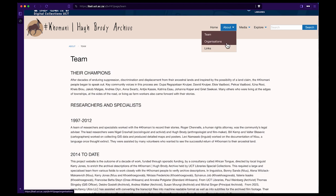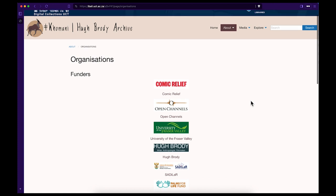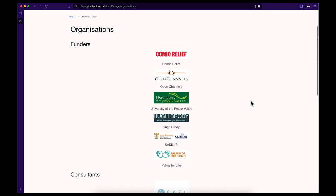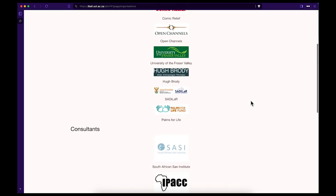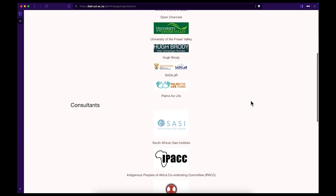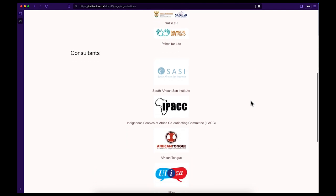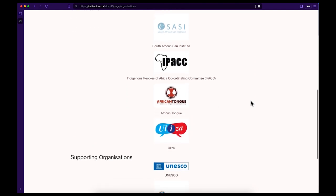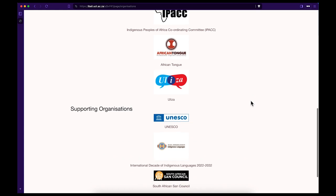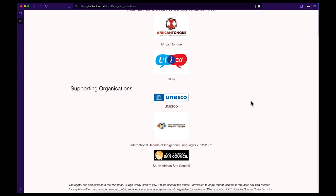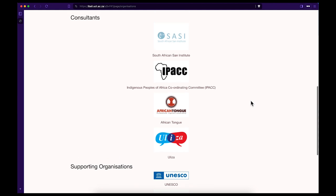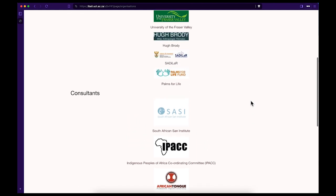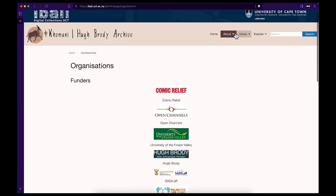Step 7. To find out more about the organizations involved in the development of this resource as a funder, consultant, or supporting organization, click on About and then Organizations. It's important to note that this archive is supported by UNESCO under the work encouraged by the International Decade of Indigenous Languages or IDL. The South African Sand Council also fully supports the development of this archive.